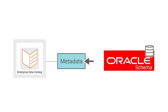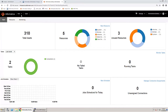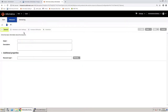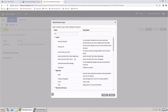Log in to the Catalog Administrator and create a new resource. Name the resource and provide a description for it. As we need to create an Oracle resource, search for and select the Oracle Database resource type.